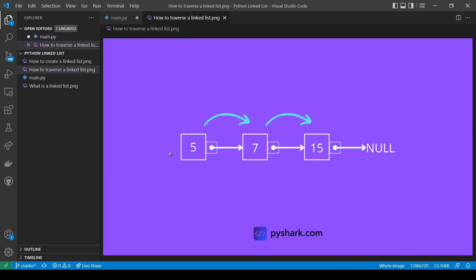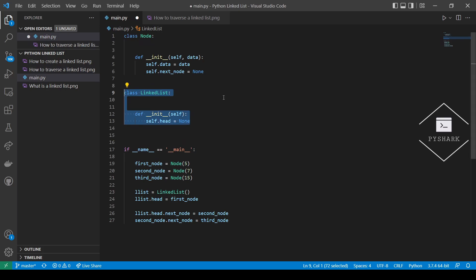So here we would start at the head node with the value 5, print out 5, go to the next node, print the value 7, go to the next node, print the value 15, and once we reach the last node where the reference link is null, we will stop traversing the linked list. In this section, we will implement a method printList for traversing a linked list and printing values of each node for the linked list class.